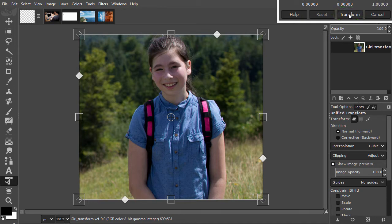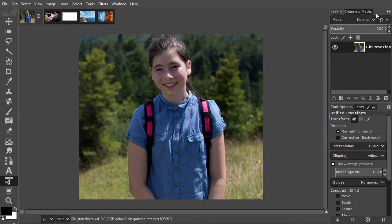So with the unified transform tool, you can now make multiple transformations all at the same time. Let's place this image on the computer screen. I have opened screen.